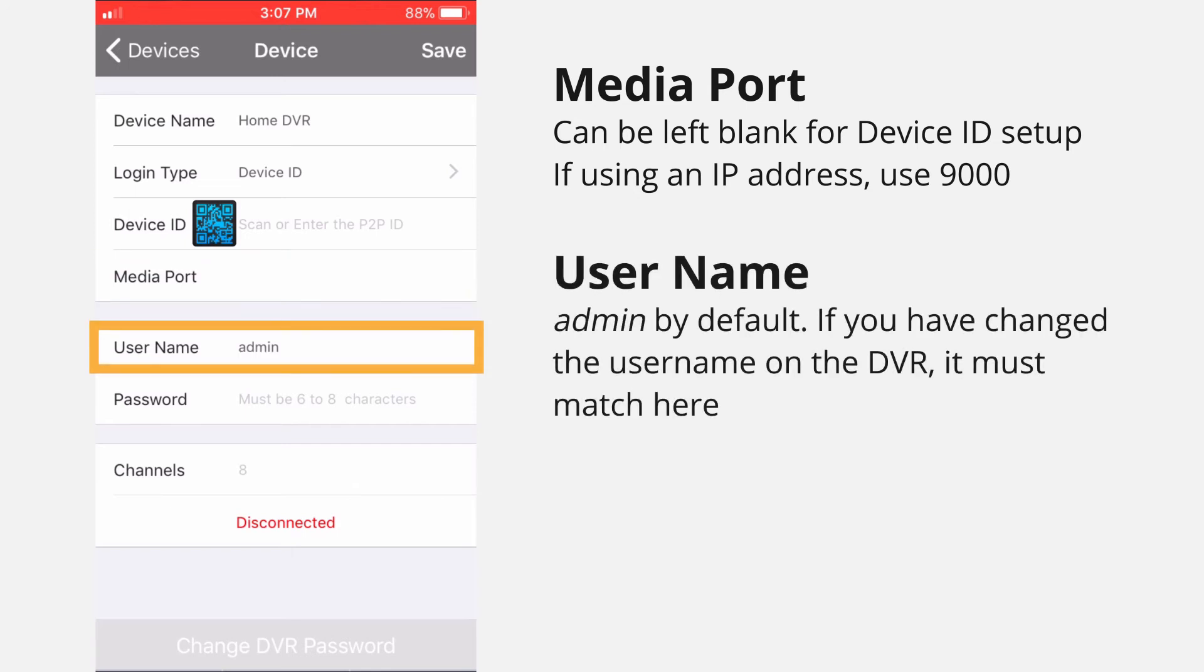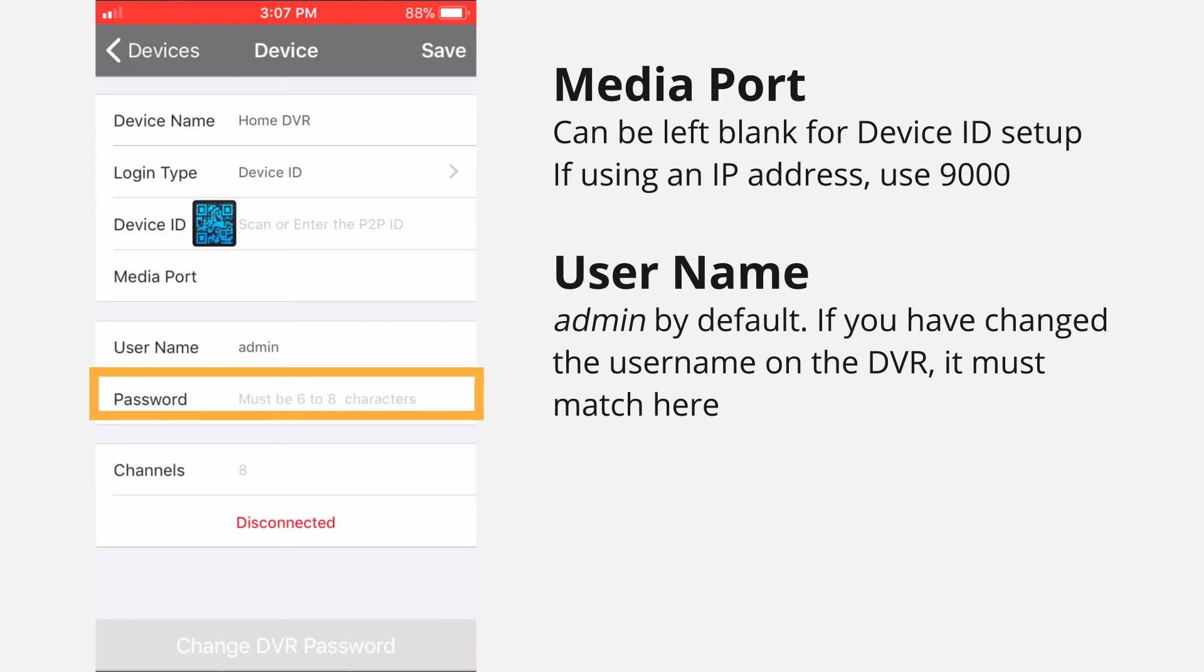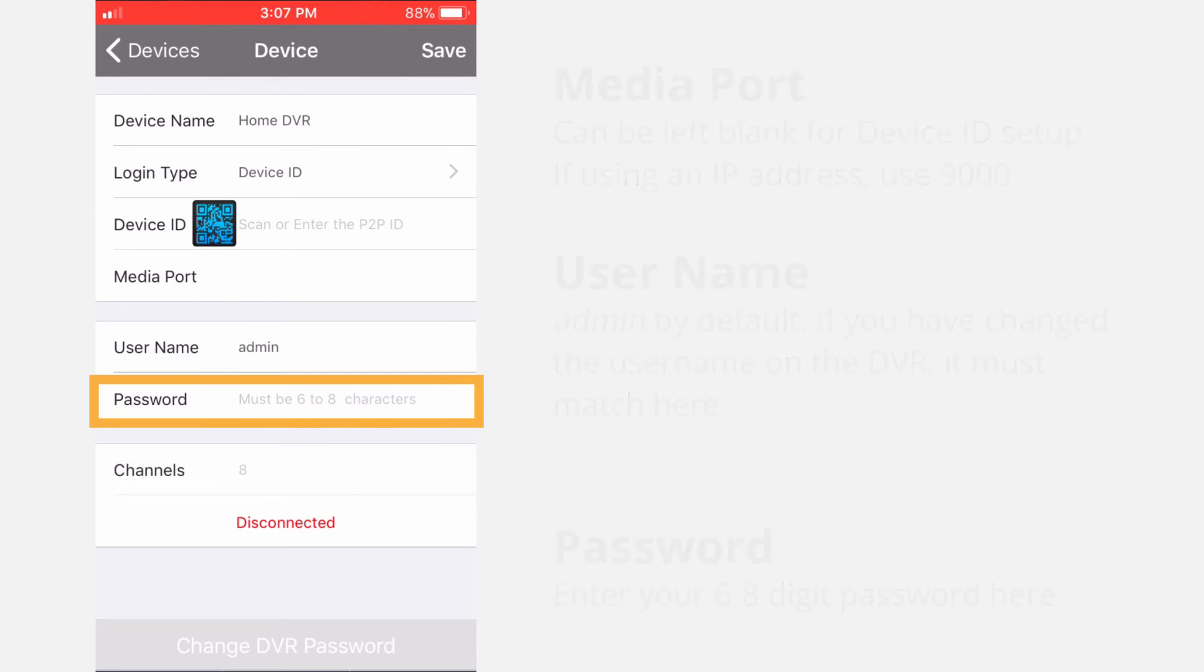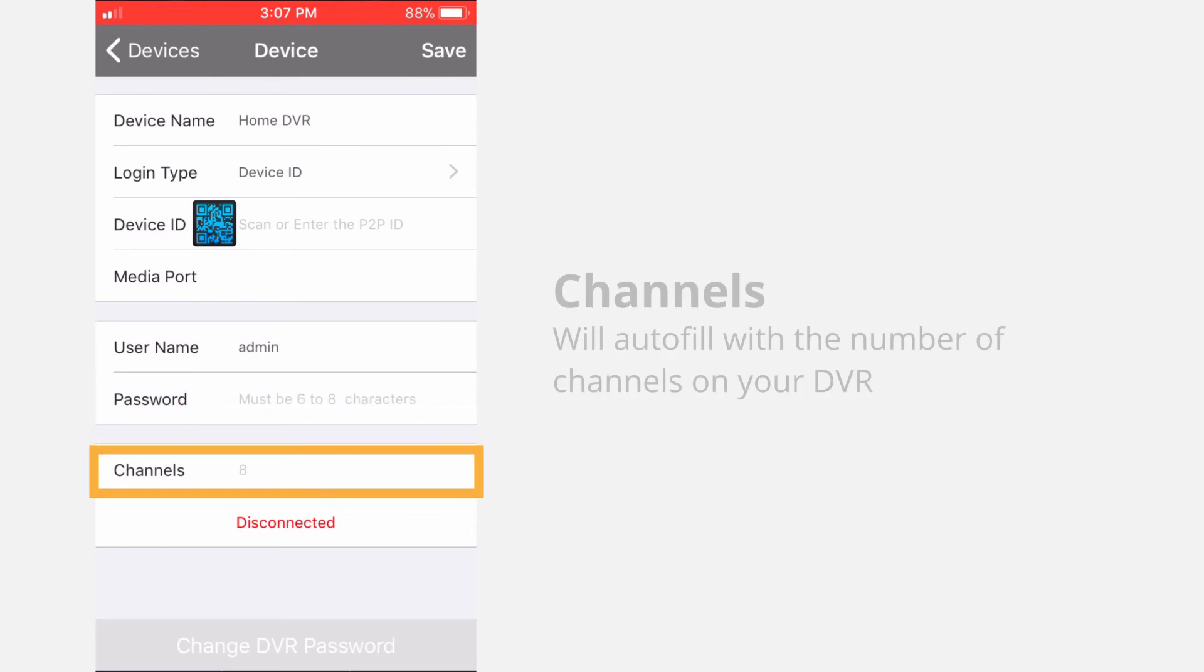Username – admin by default, if you've changed the username on the DVR, it must match here. This is the username and password you wrote down earlier. Password – enter your 6- to 8-digit password created on the DVR. Channels – this will auto-fill with the number of channels on your DVR.